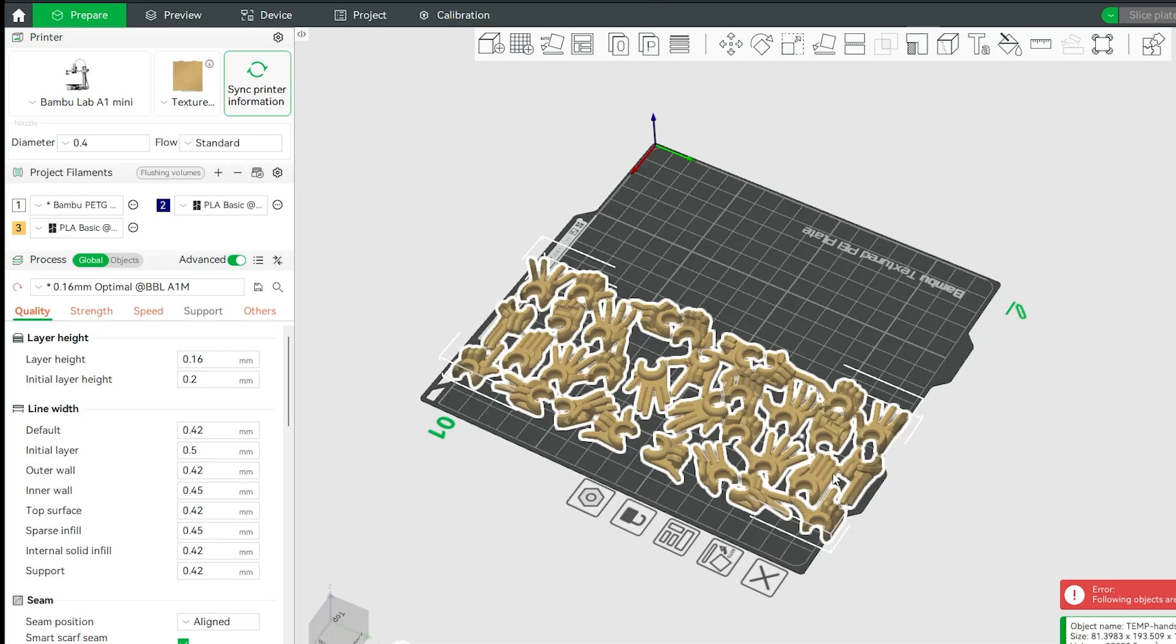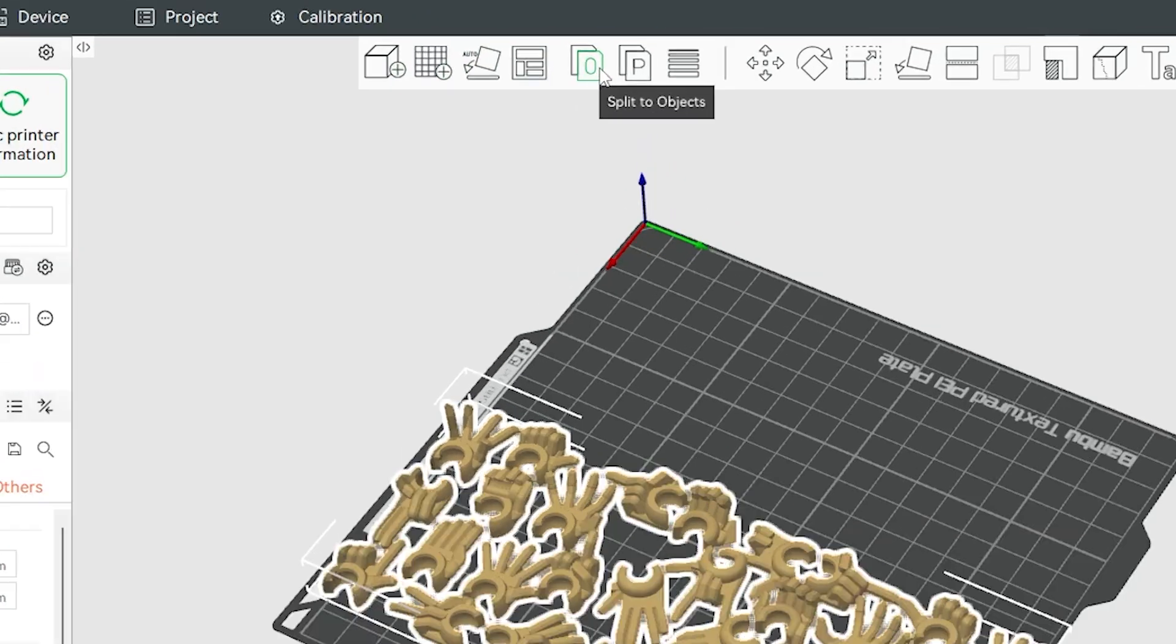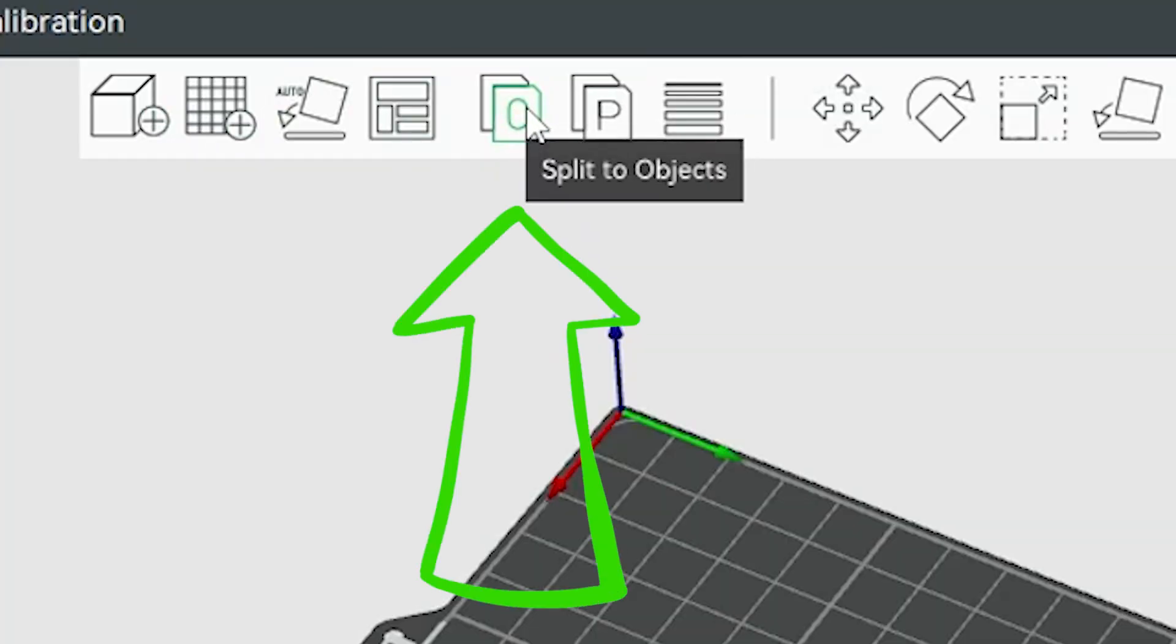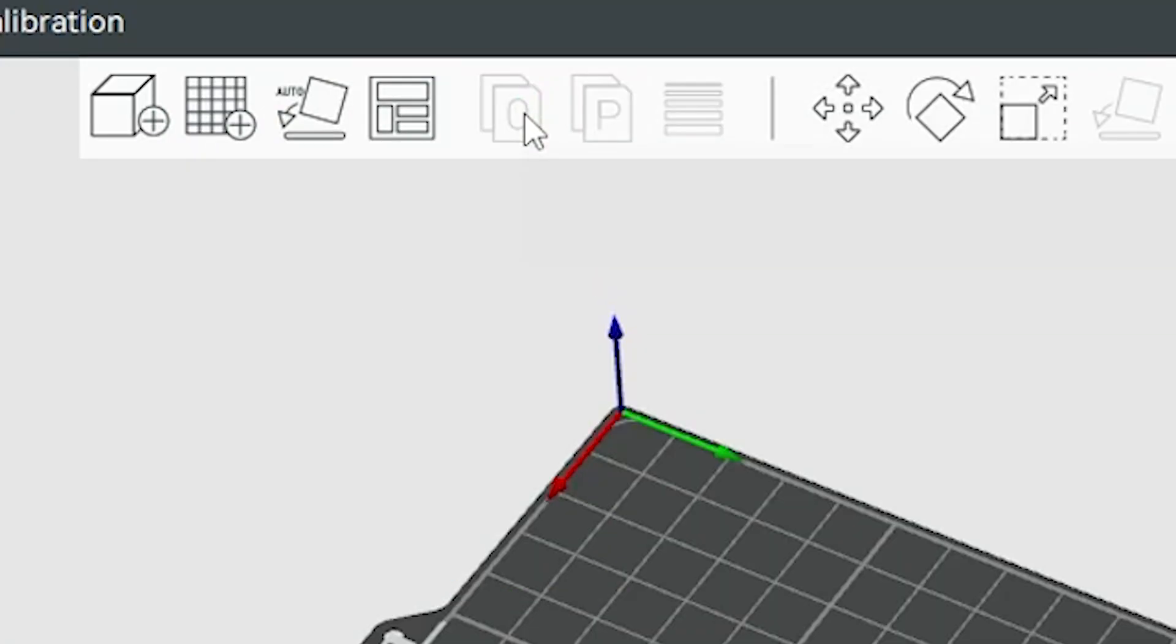And there's a way to separate them and that's by going up to my top menu again and going to this little rectangle with an O, that's split two objects. So if I hit that with them selected...